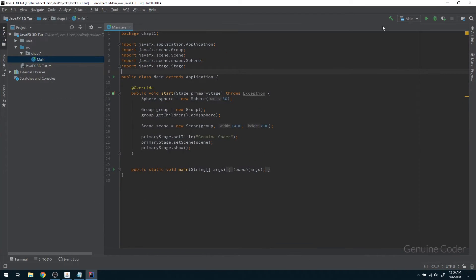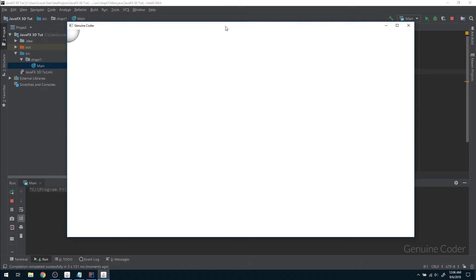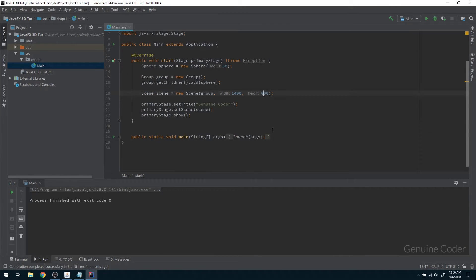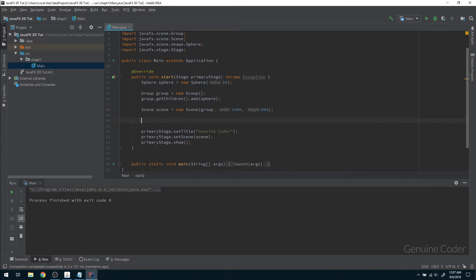Let's run the application. As you can see, we got our sphere at the zero-zero position — at the top-left corner of the screen, just as I explained. Now we need to move it to the center of our screen.